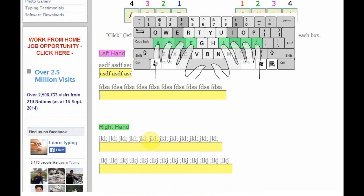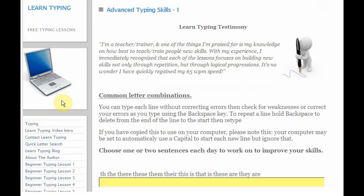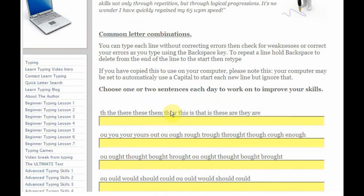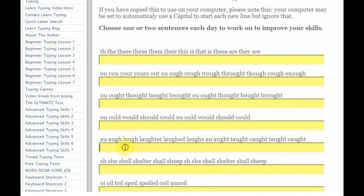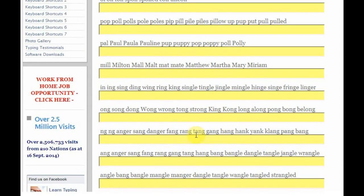Now let's move over to the advanced typing skills for those who are interested. We're moving into typing whole sentences here, although we do start with exercises that bring in letter combinations such as TH, OU, and others you'll use a lot when typing. You can see combinations like AU, AUGH, and then LAUGH. There are also interesting word combinations: anger, saying, danger, fang, rang, tang, gang — these kinds of patterns ring in your mind and help you work through the exercises.